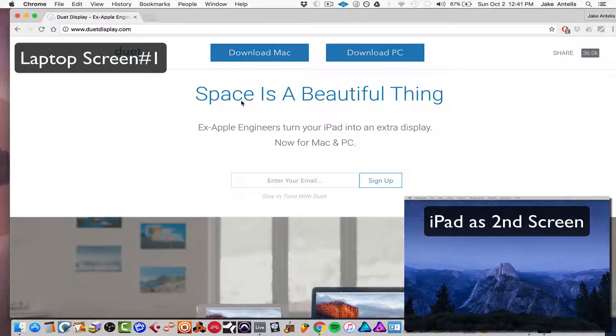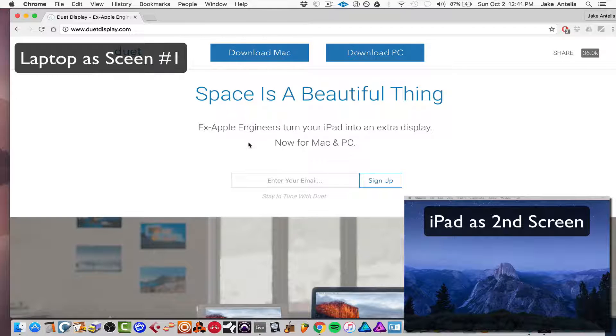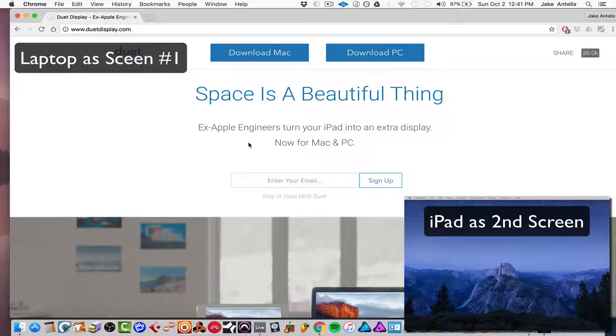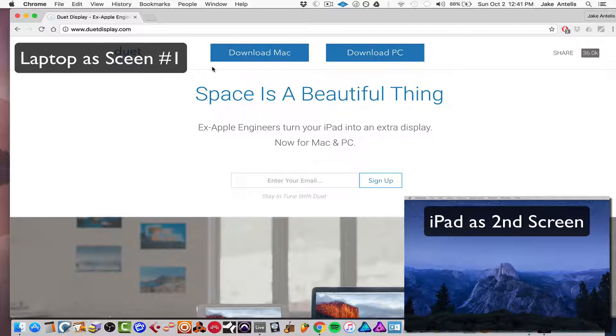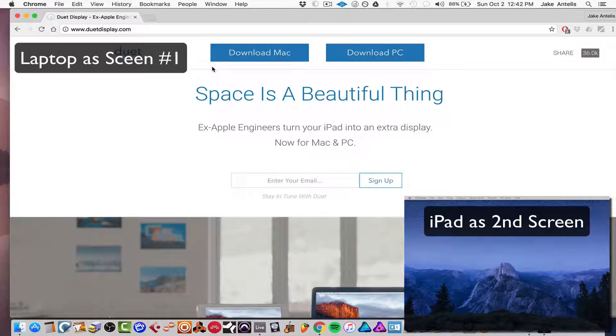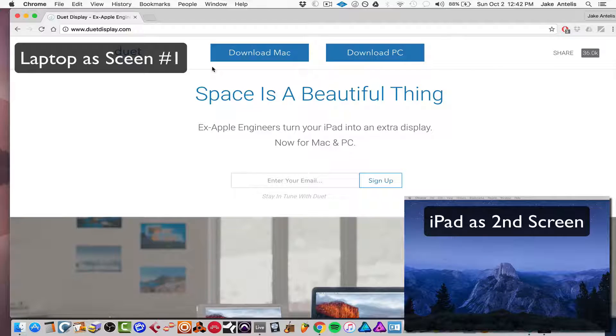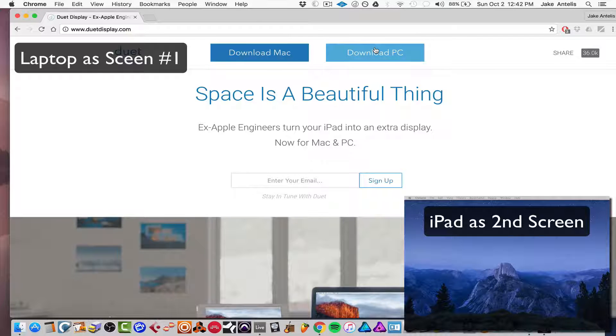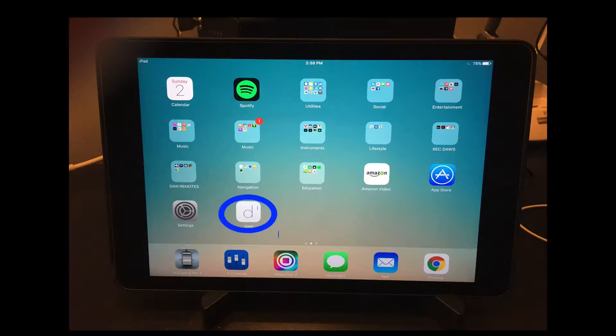You go to duetdisplay.com. It works for both PC and Mac. So it does cost $20, which is what you pay in the App Store for the actual iPad app. So you need this app on your computer and then on the App Store, you just search up Duet Display. It's $20. You download it, install it. And the same for the computer, which is right here. Download these, install it, run it,